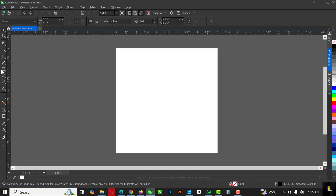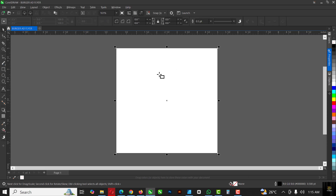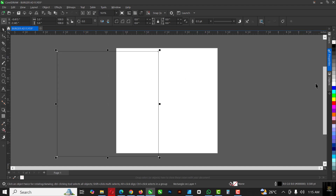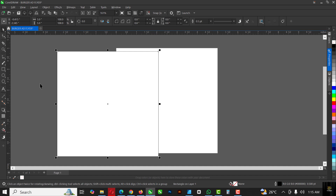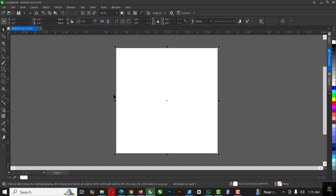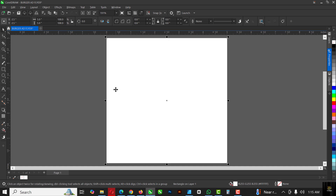Now double-click on this rectangle here to get a replica of the rectangle. As you can see, it doesn't have a color, so give it a white color first. Then of course, you want to get rid of the outline — right-click here to remove the outline. Then press P to send it back to your page like this.